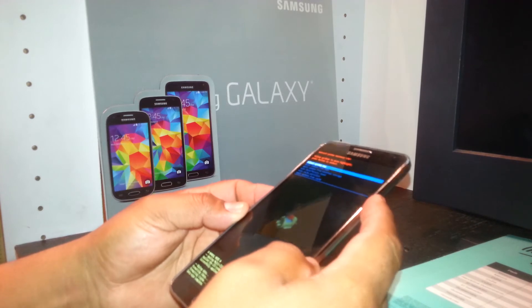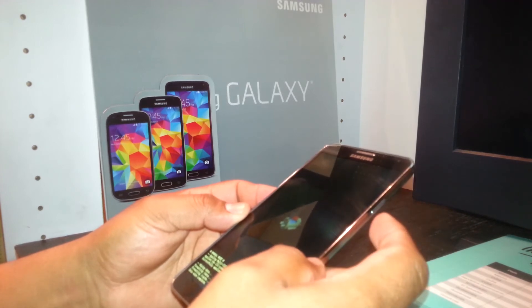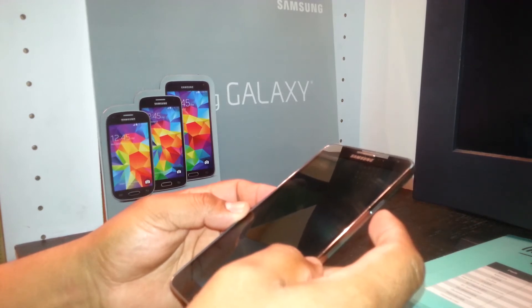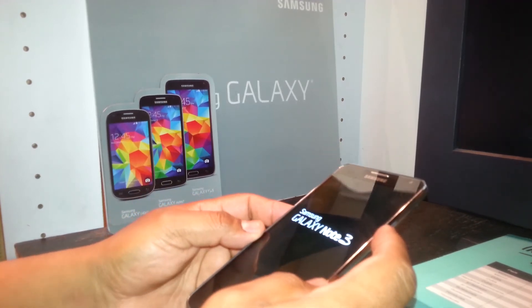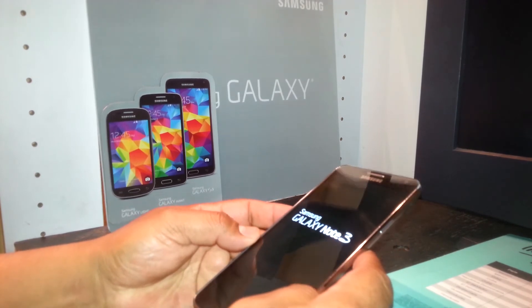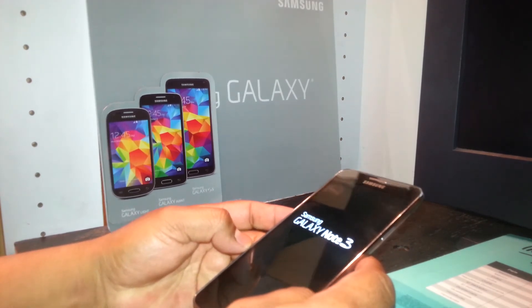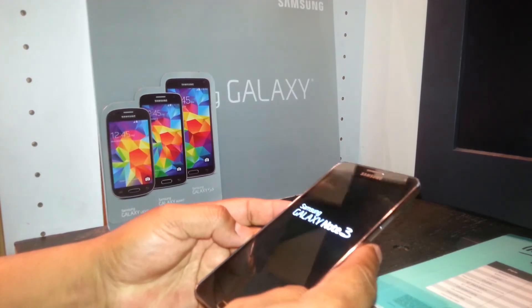The last step will automatically highlight 'Reboot System Now,' so just press the power key. The phone will power off and on again, and now you're able to get to the main menu of your phone.